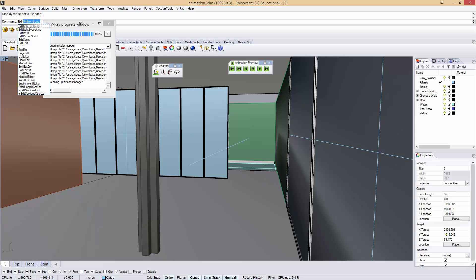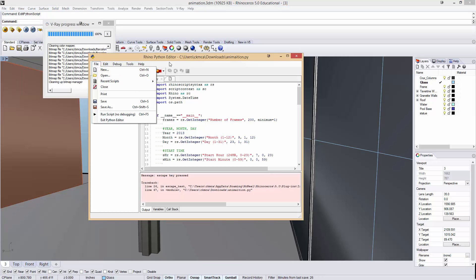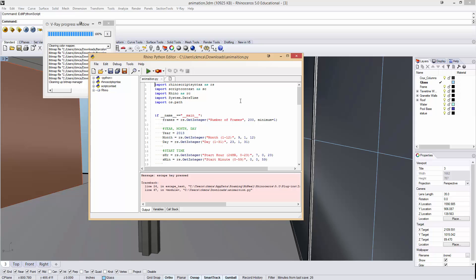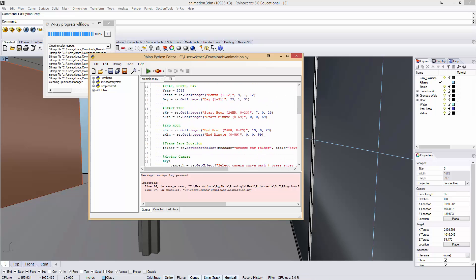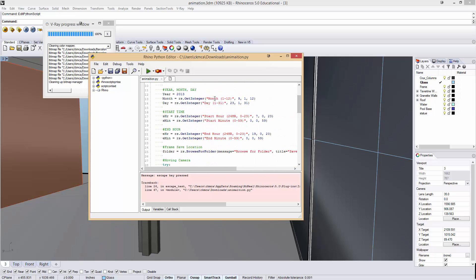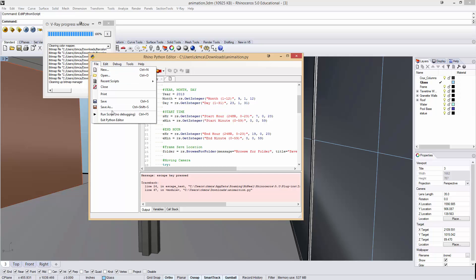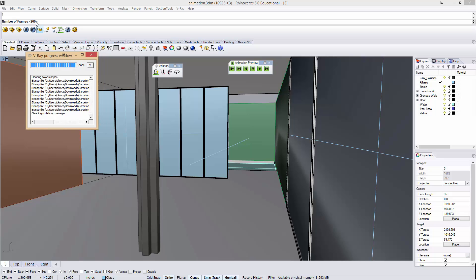So if I type edit Python script and go file open, I'd open up this script. If you're unfamiliar with Python or if you're unfamiliar with scripting, it's actually a fairly straightforward script. But you don't have to really know exactly why this is working to know that it's going to work. And all of this red text, these are prompts. So if I go to file run, it takes a second and it says, well, how many frames do you want?